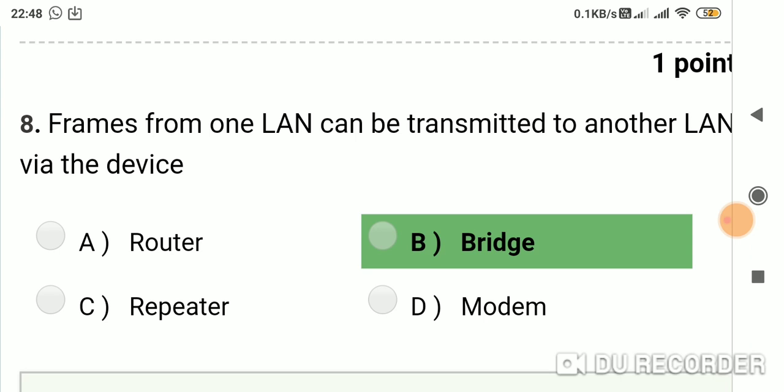Question 7: Frames from one LAN can be transmitted to another LAN via which device? Option A: router. Option B: bridge. Option C: repeater. Option D: modem. Answer is B, bridge.